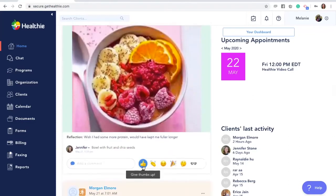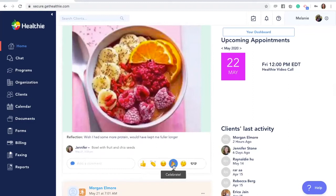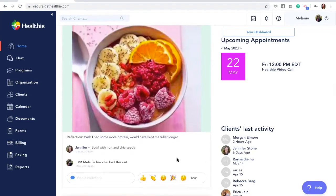Quick reactions include giving a thumbs up, cheering, saying great job, celebrate, say you're wondering, or you can click the glasses icon so that your client will know that you've viewed it.